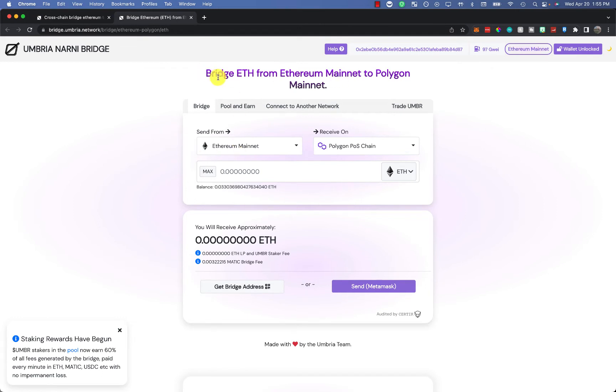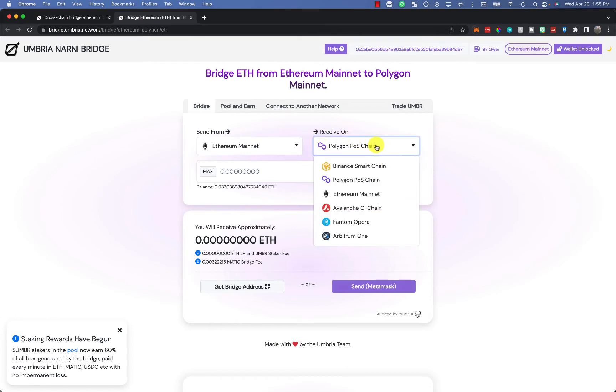On this, you'll see here bridge ETH from Ethereum mainnet to Polygon mainnet. We don't want to do that. We want to receive it on Avalanche or Arbitrum. It depends on what you're trying to do in this particular one.